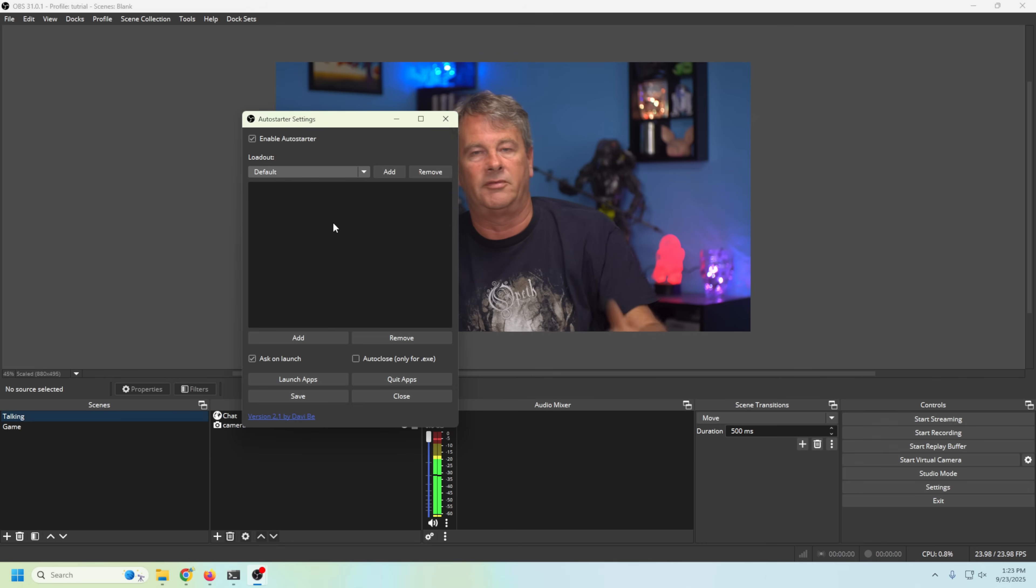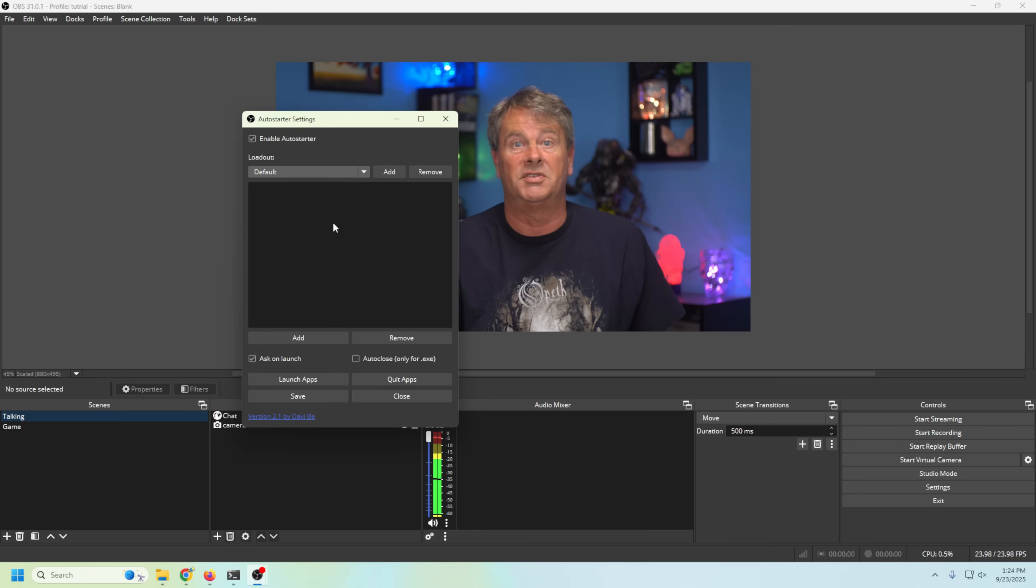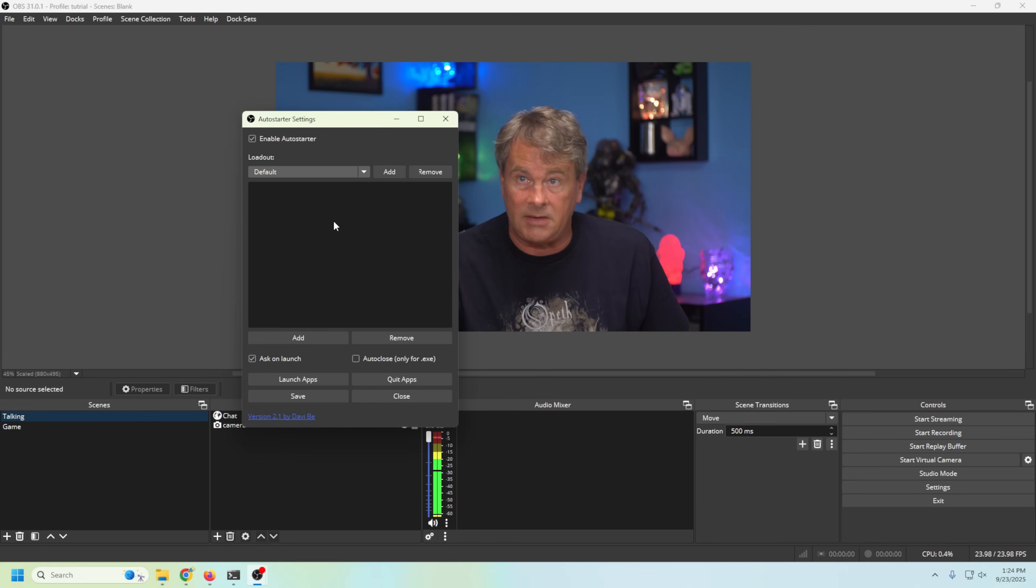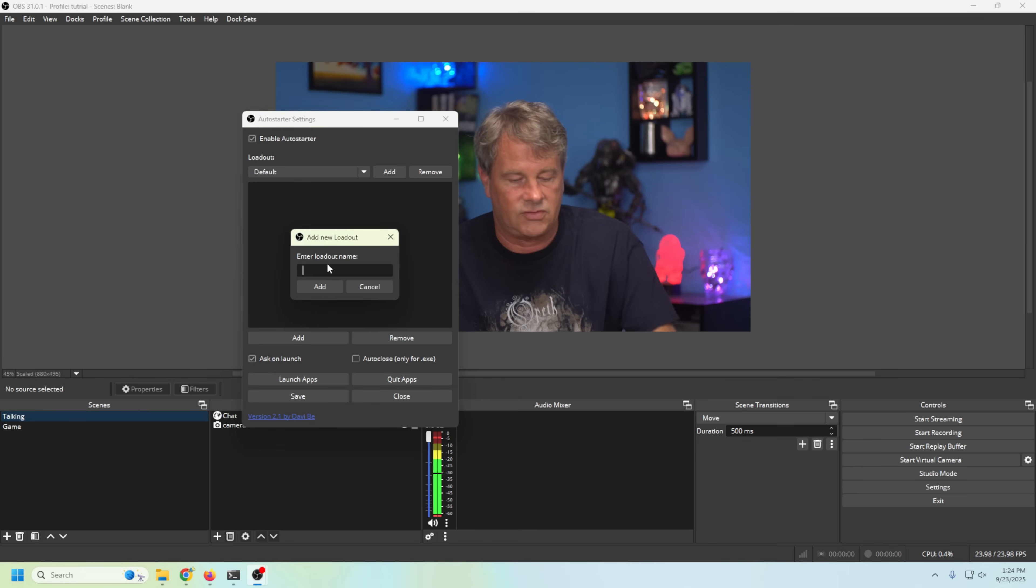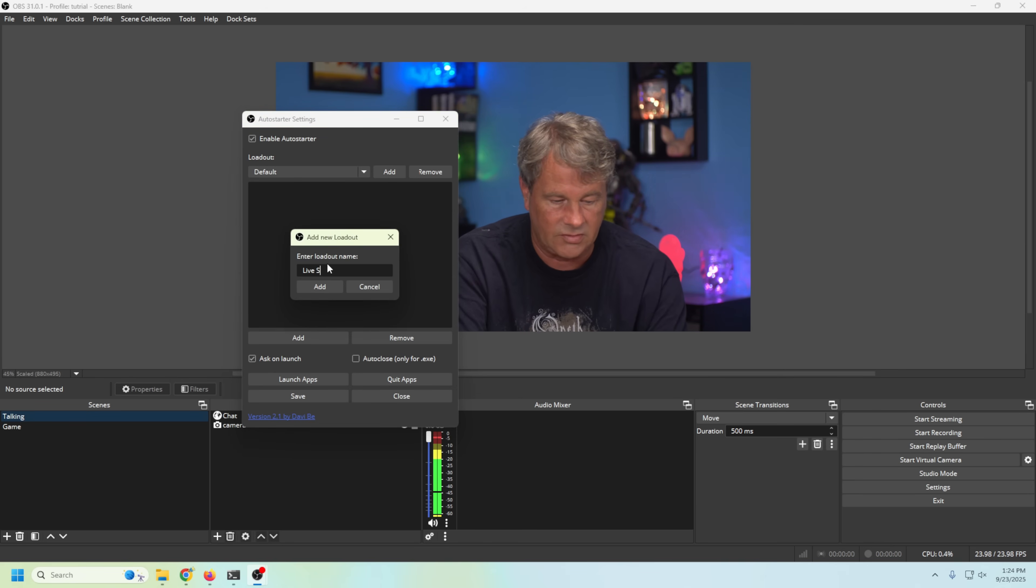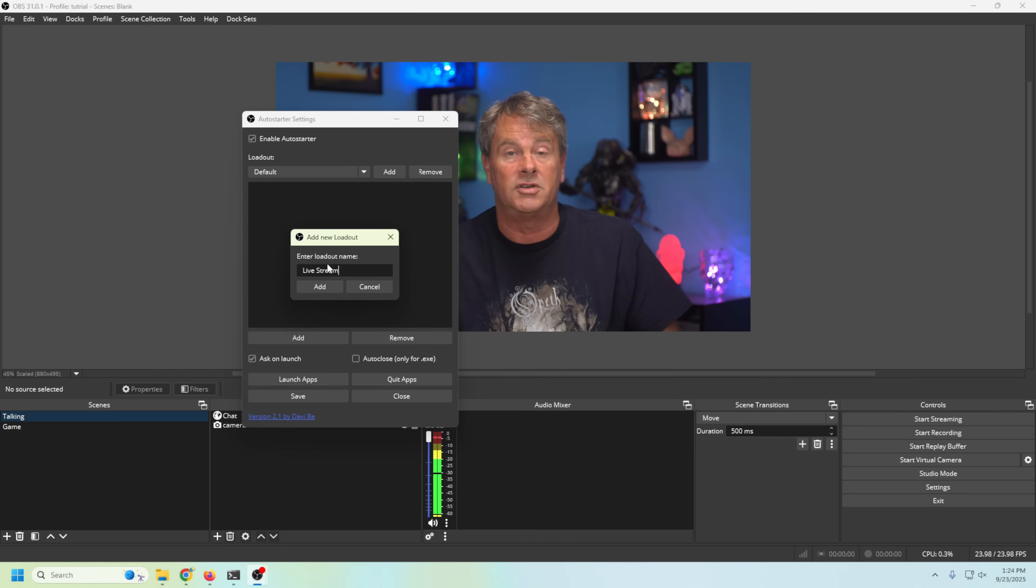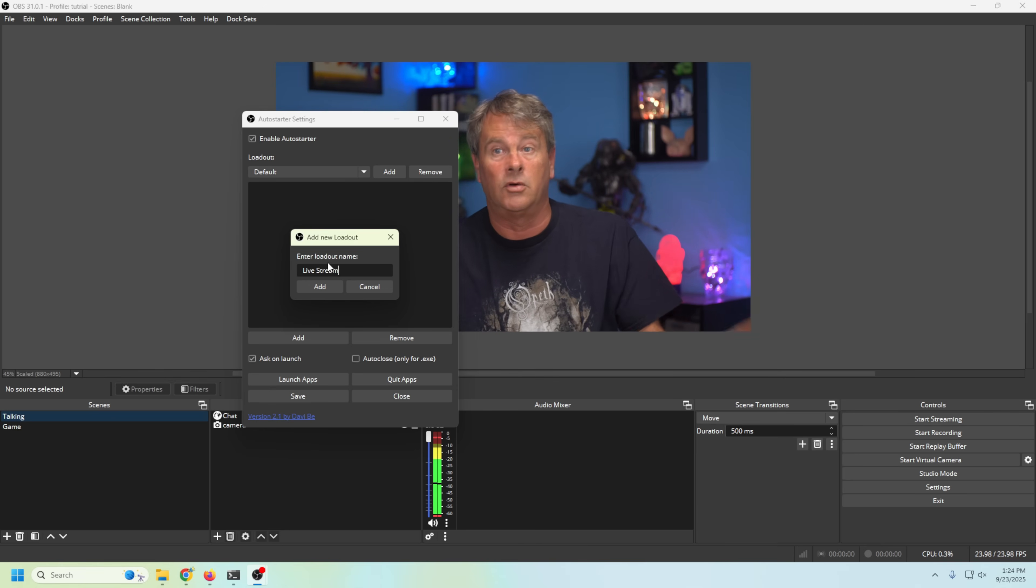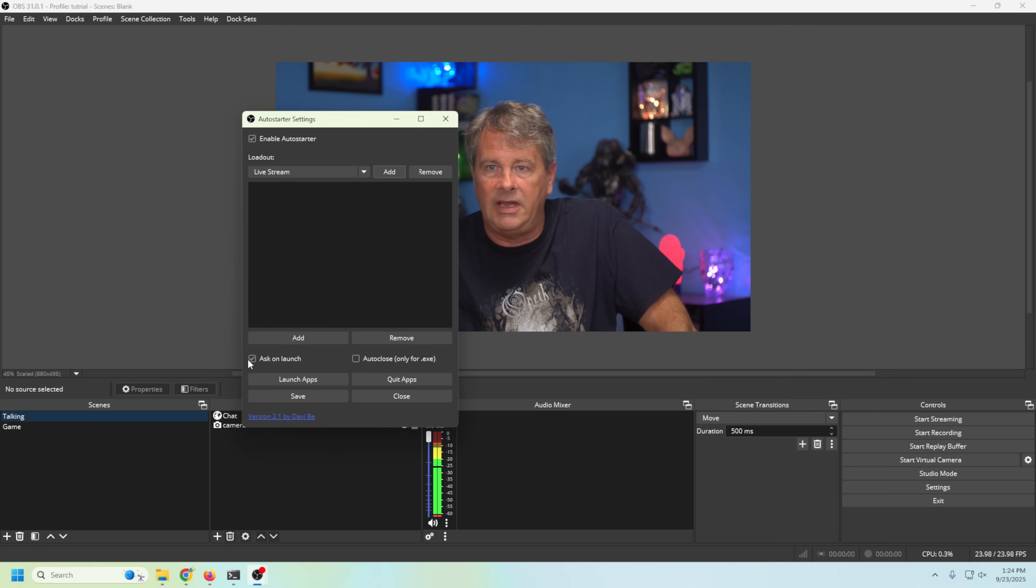You can have one for live streams, you can have one for recording. If you have a lot of different applications that you have to open for multiple different streams, you can name the different streams. So what I'm gonna do is I have one live stream, we're gonna call this Live Stream. I would create probably two, one for live streaming and one for just recording. So we're gonna add for our live stream.